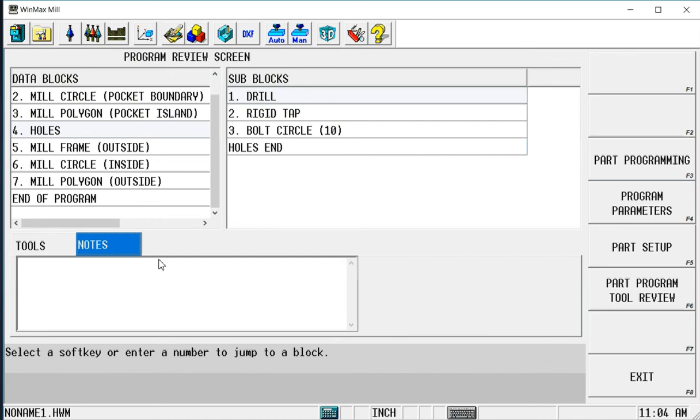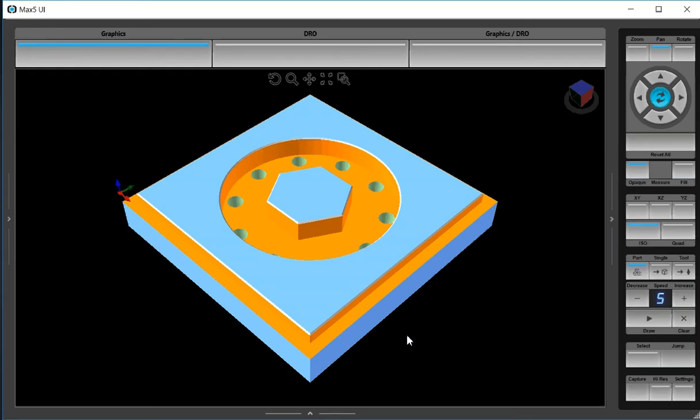But we can also use the graphics screen. If I go to the graphics here we have a little button down here called select. If you're on an older control it says data block search,